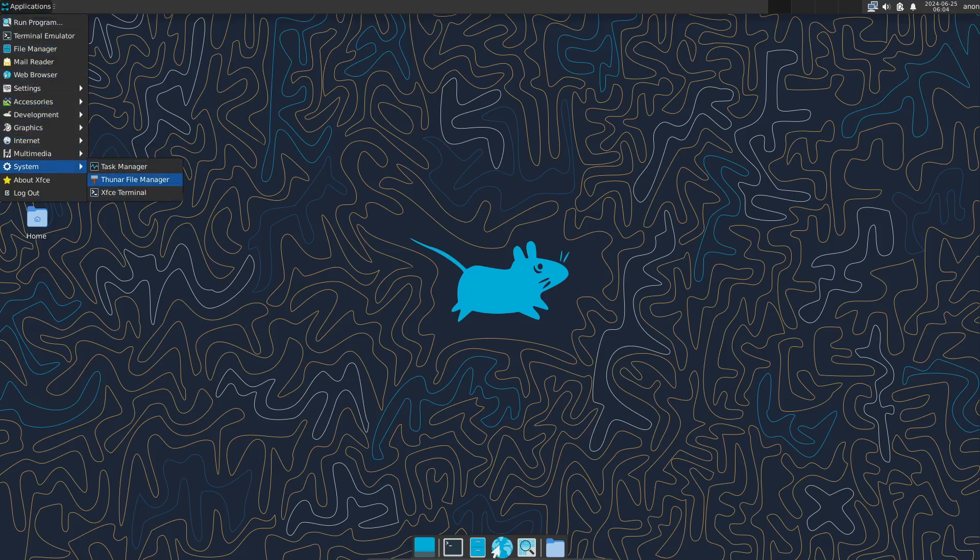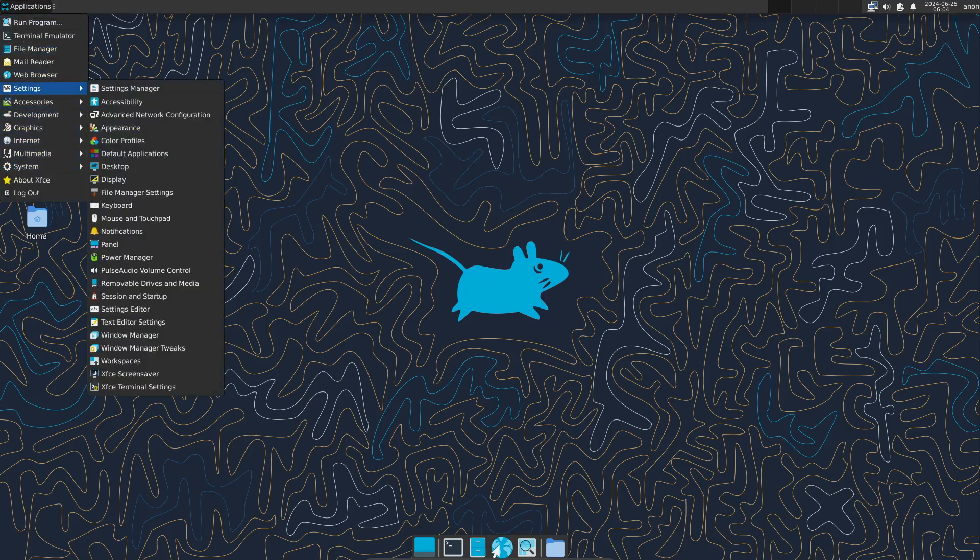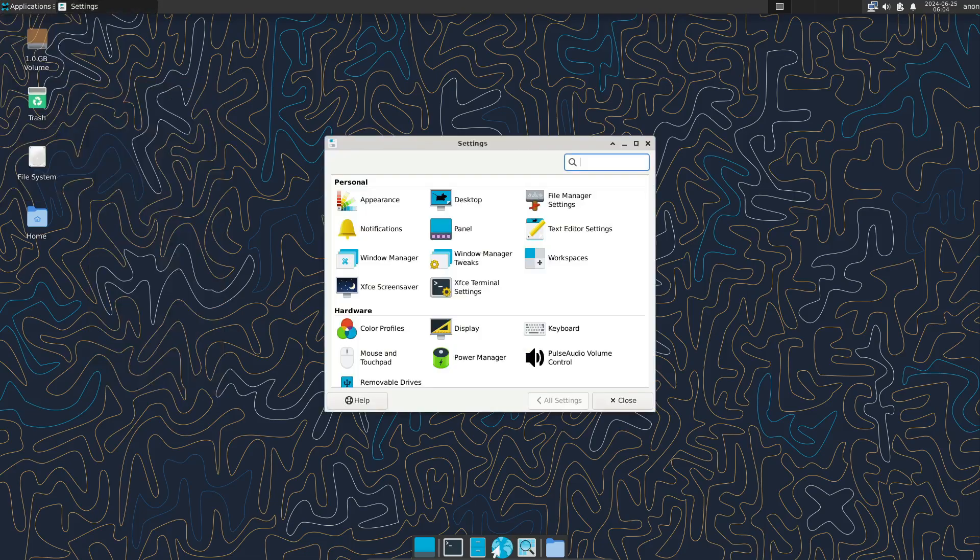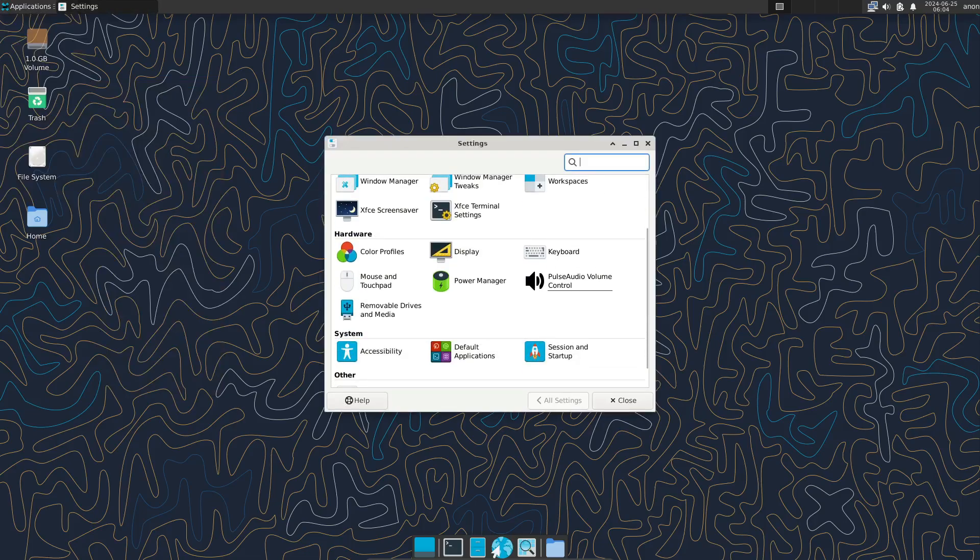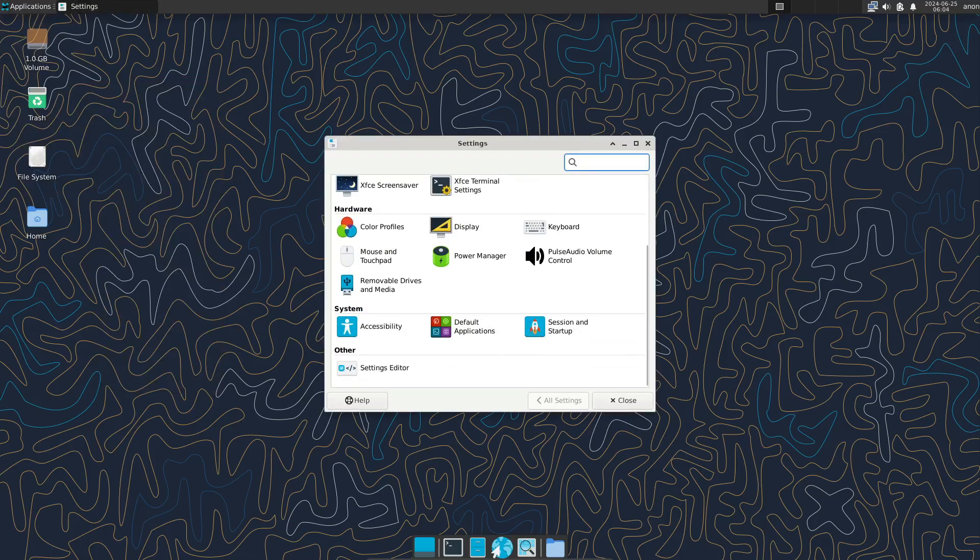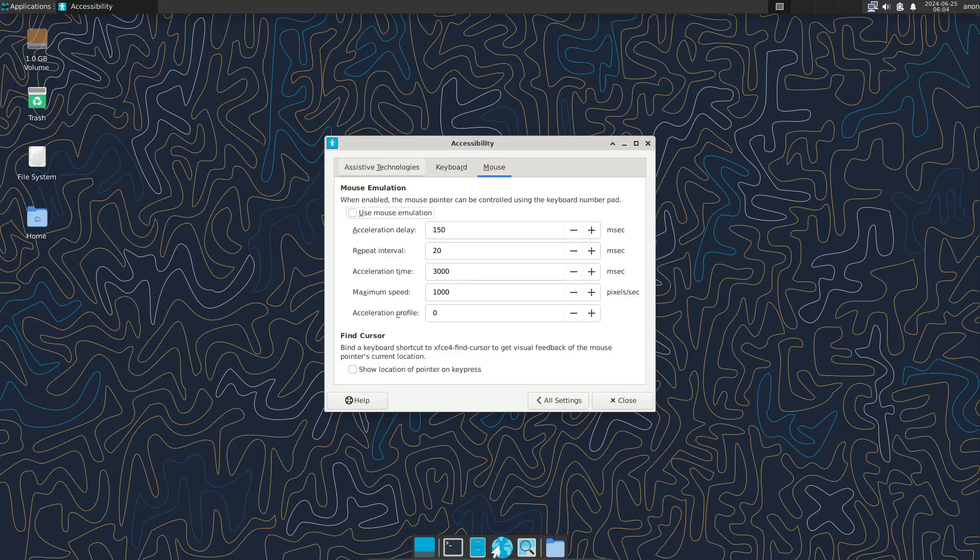Another key difference is Void's init system. Most Linux distros use systemd to initialize programs and services when the OS boots up. But Void uses something called Runit. Runit is significantly smaller in scope and size, which means Void boots up really quickly and uses fewer computing resources than distros like Ubuntu or Fedora.